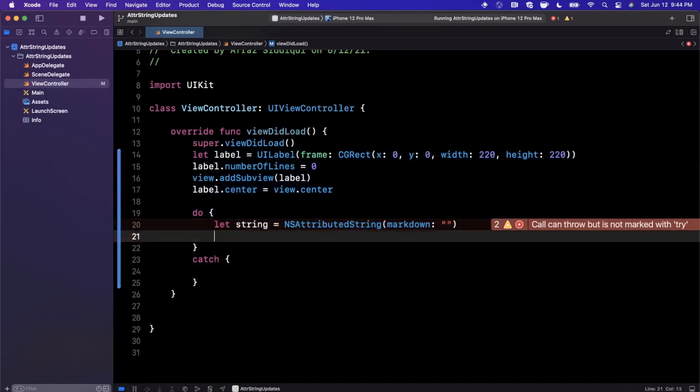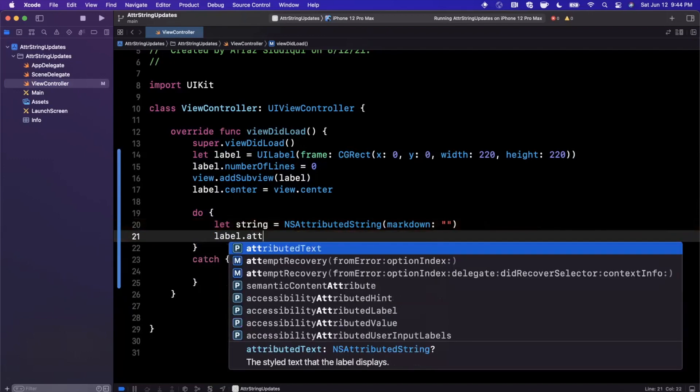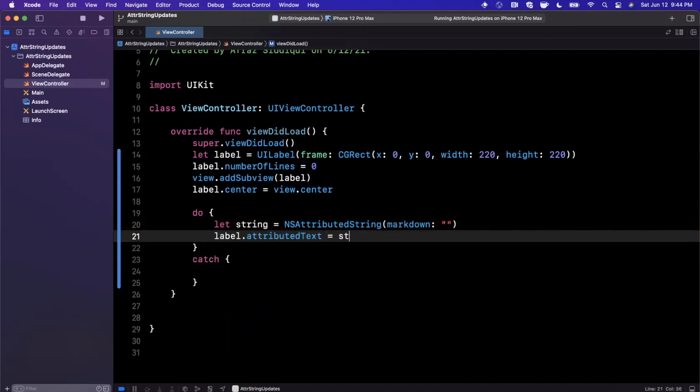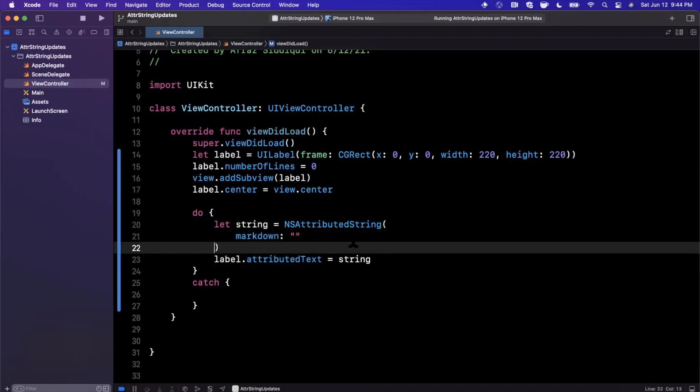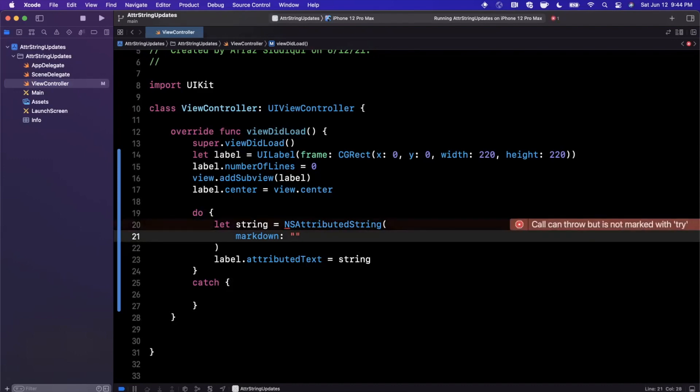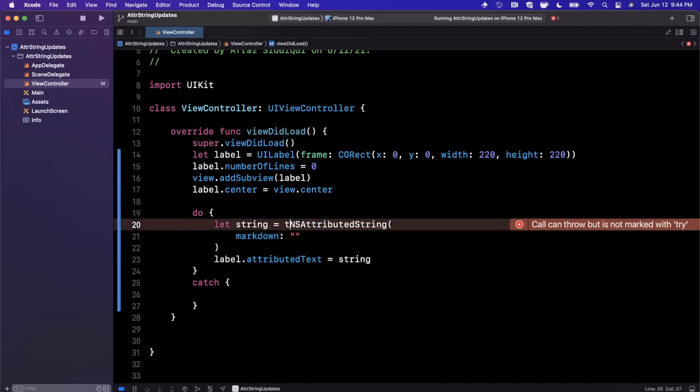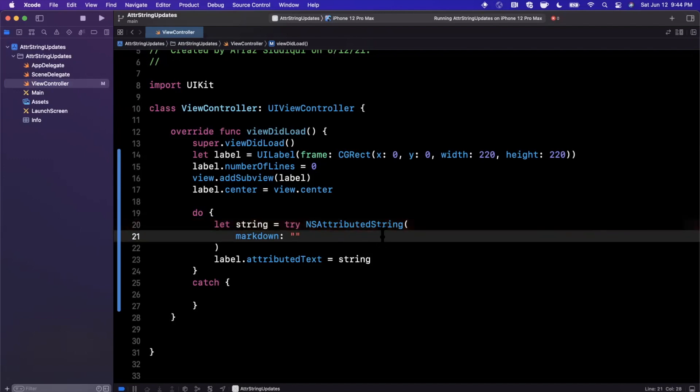Let's go ahead and actually create an attributed string and assign it to our label this way. We're going to pass in something, but once we're done we're going to say label.attributedString equals our string here. Let's go ahead and pass in a string. Let me prefix this with a try so it stops yelling at me. We're going to say, 'By continuing in the app, you hereby agree to our terms of service and privacy policy.'